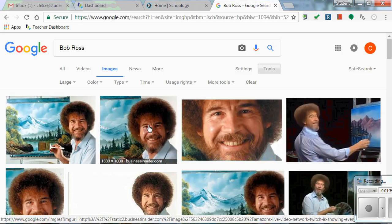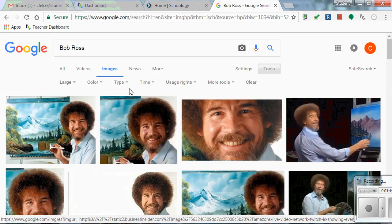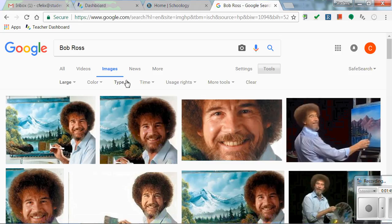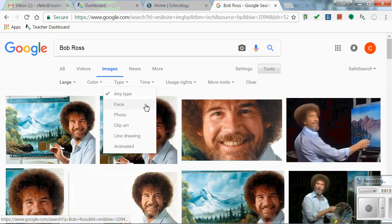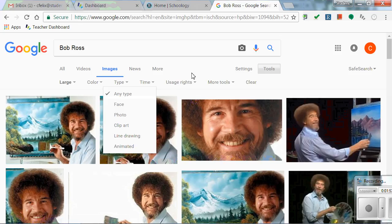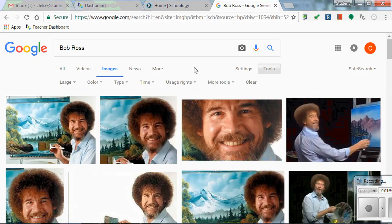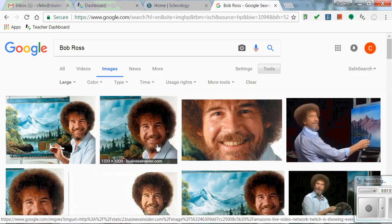If you're having trouble finding just a portrait or something like that, you can go under type here, you can look for face, photo, and things like that. That's another helpful thing for you to be able to use. In this situation I didn't need it. I just found my large file size and this picture is going to work just fine for me.